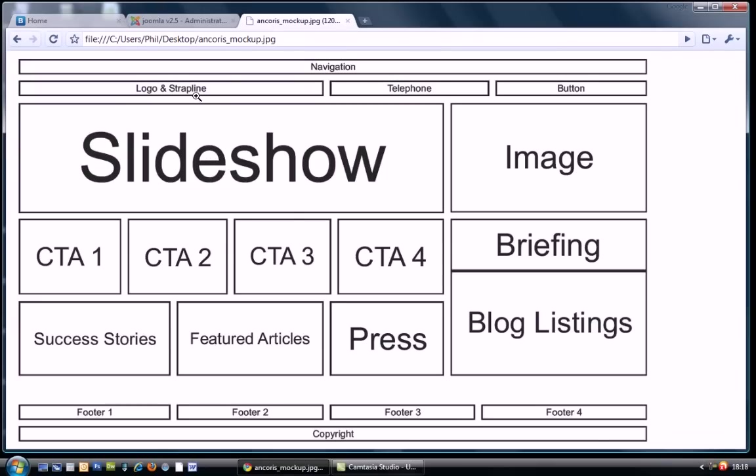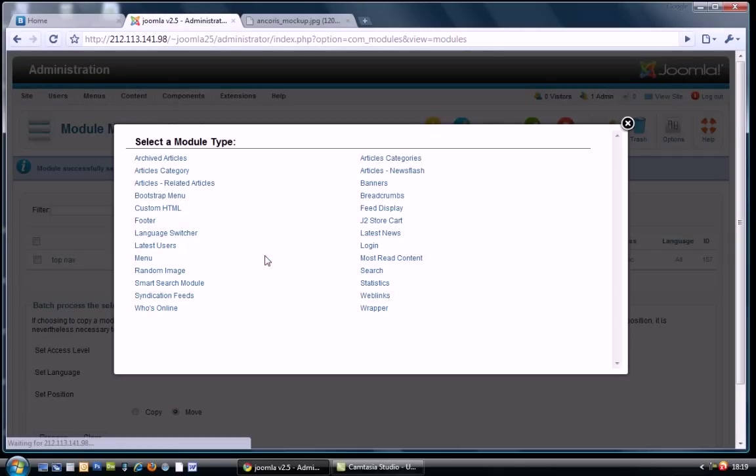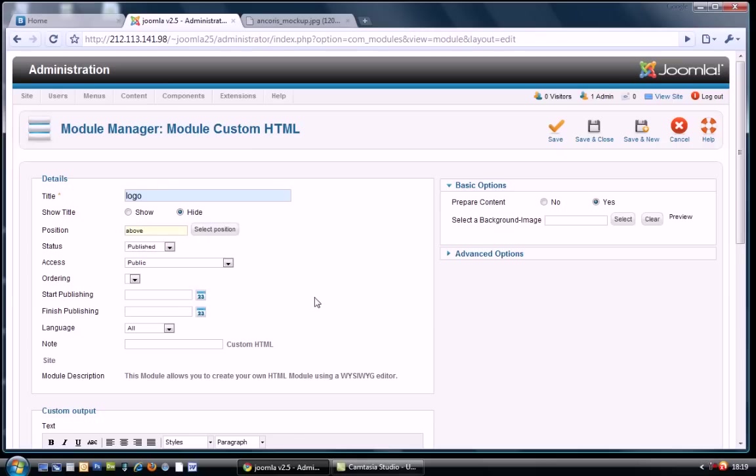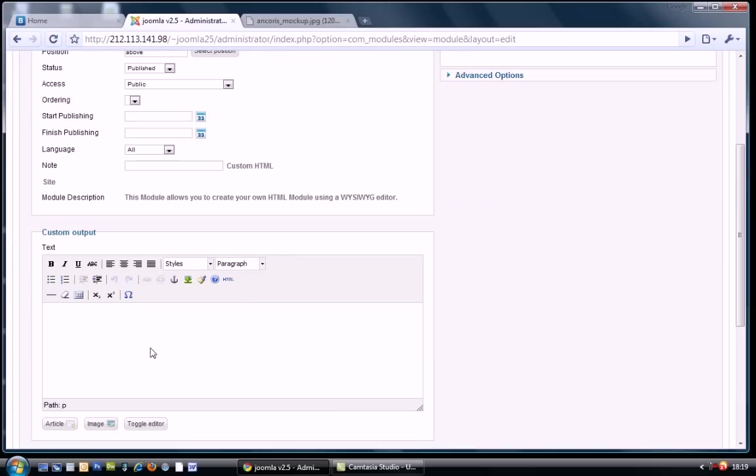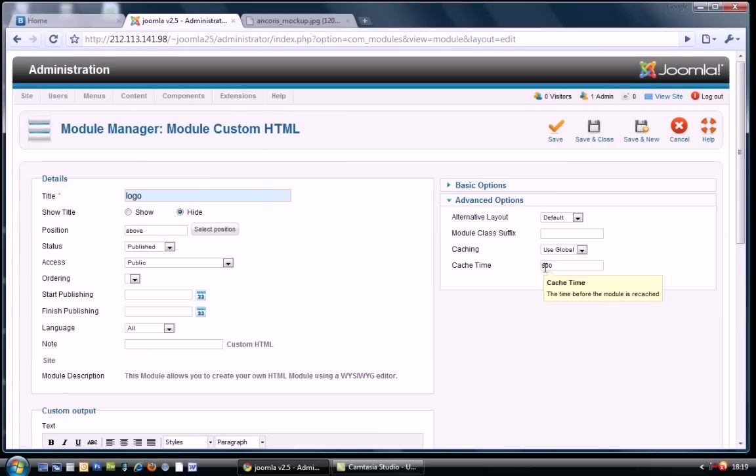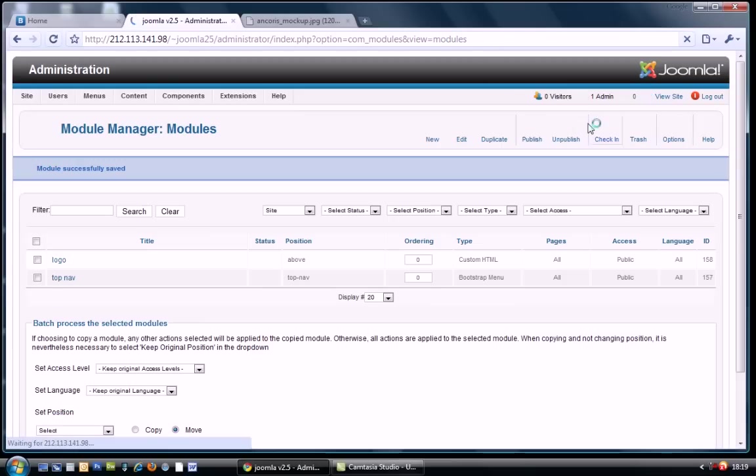Next to do is we want to create these modules here for the logo and strap line, the telephone and button. Because it's a grid, what we're going to be doing is adding all of these modules into the same module position. But we're going to be spacing them out with spans. So let's create our first one. As this is just a prototype, I'm just going to use a custom HTML. I'm not going to start putting in logo images or anything like that. And I want to place this in my above position. Let's just grab that. As I said, we're just going to put this one as a span 6 because we want it to be half the width of the 12 column bootstrap grid. And save that.